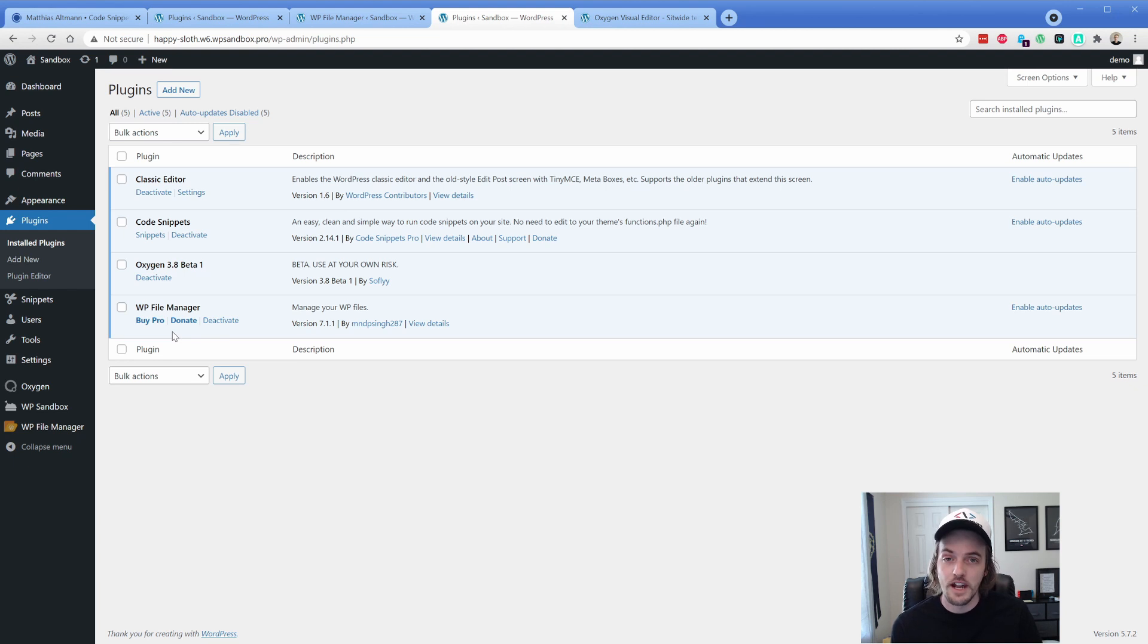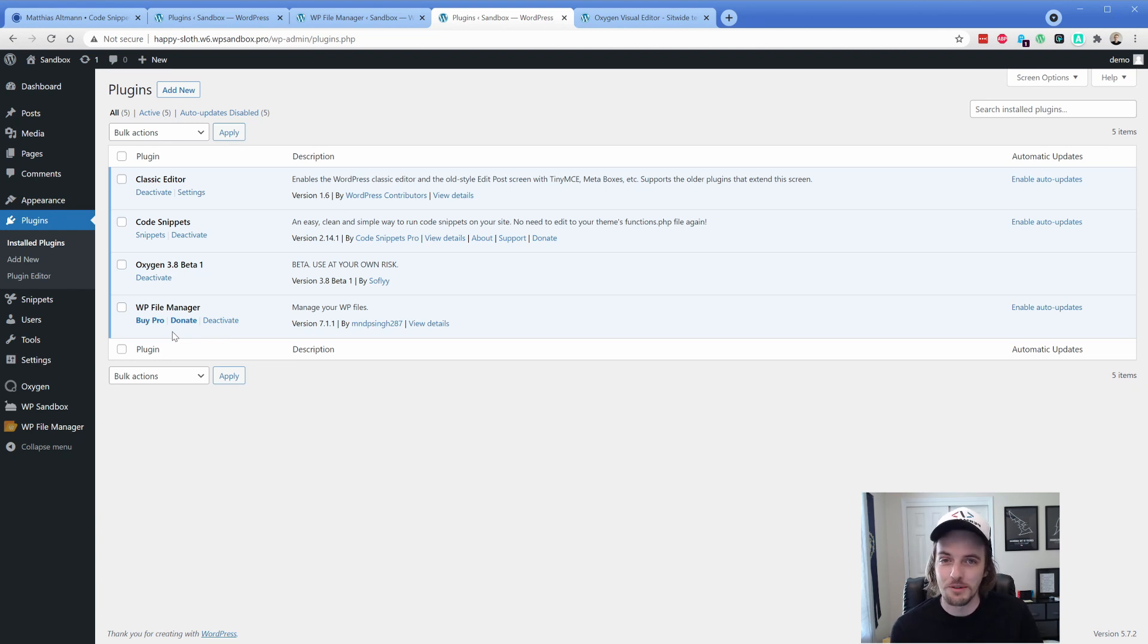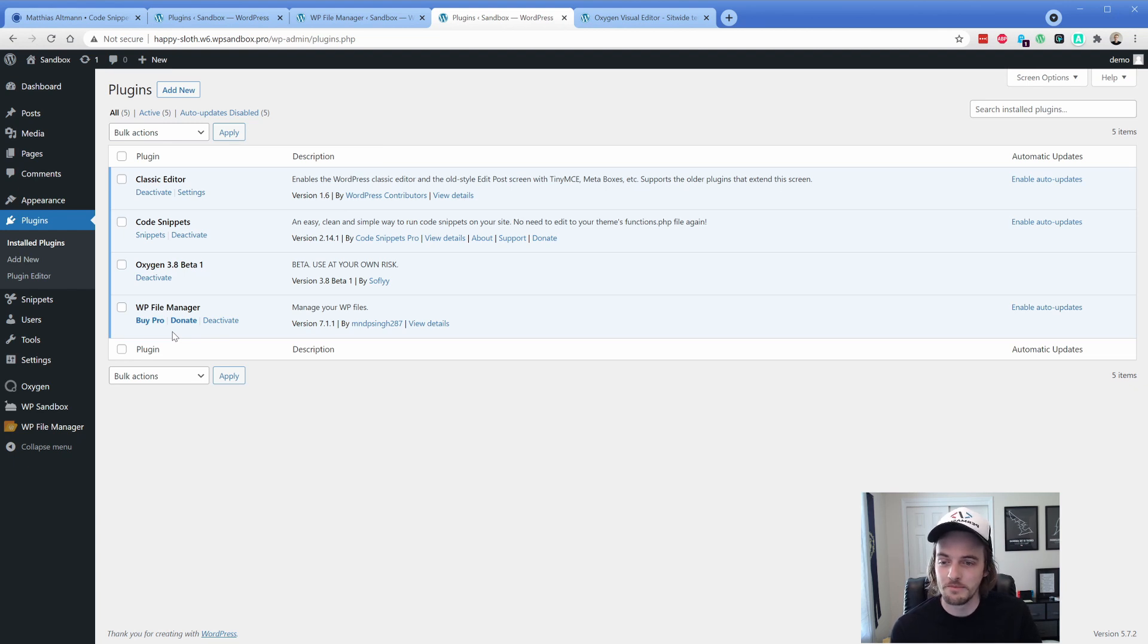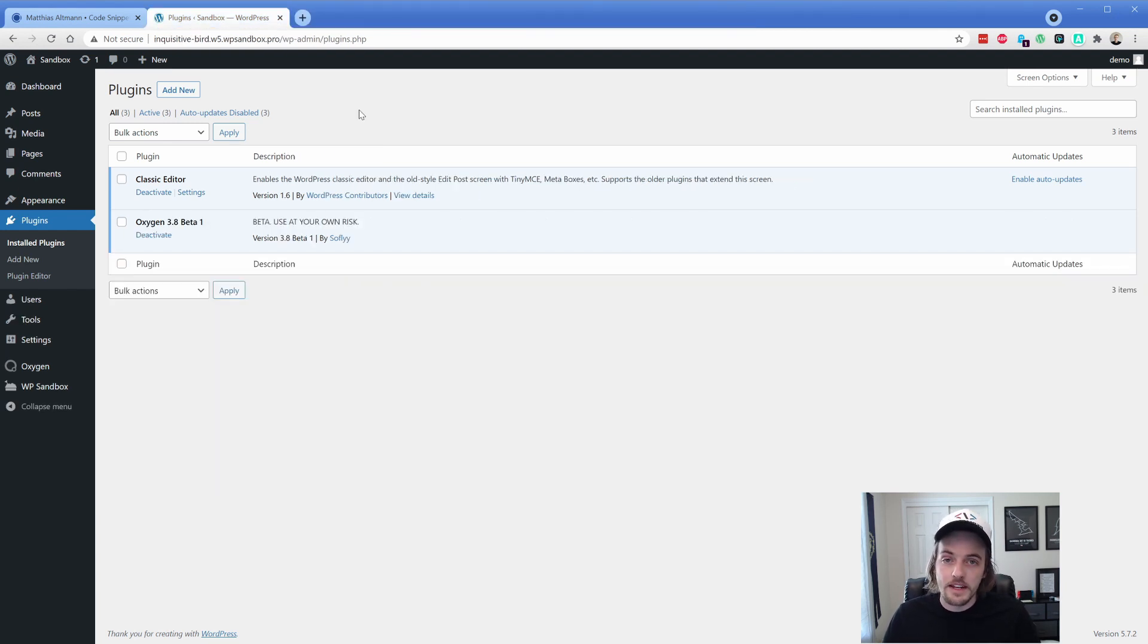But so that I don't have to log into FTP, I am going to use WP file manager. Both options are perfectly acceptable. Now I've set myself up here with a clean install. So we're going to start from the beginning.